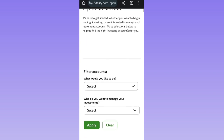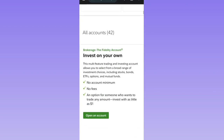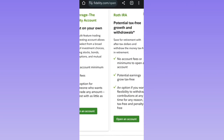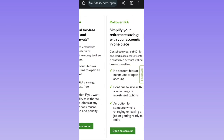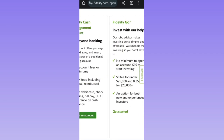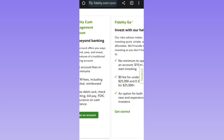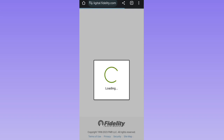Please choose any of the accounts according to your suitability. Once you have decided, you just have to click on the 'Open an Account' button and wait for it to load.